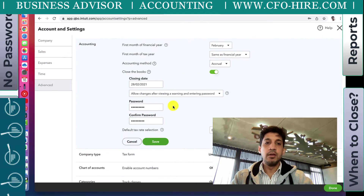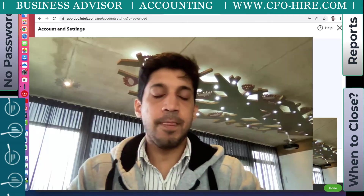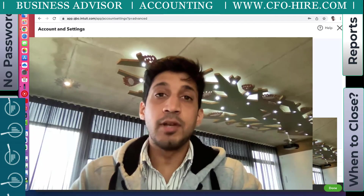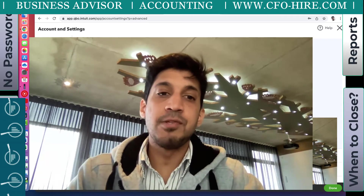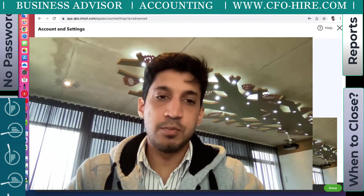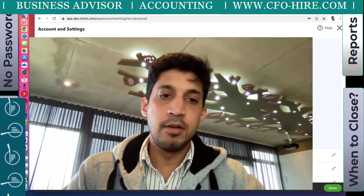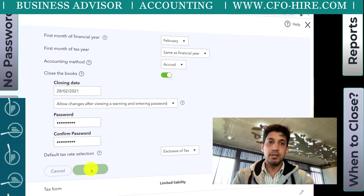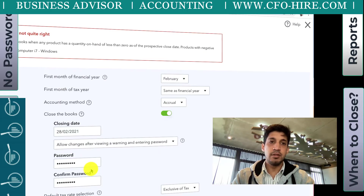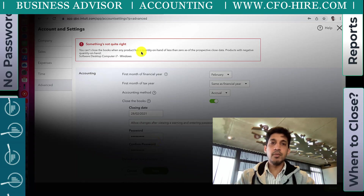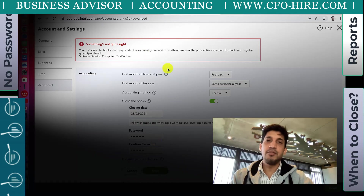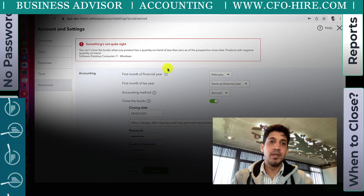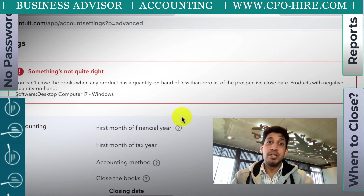I recommend the password option because that gives you actual full control - you'll have to put a password in. If you lose this password, you just have to go back into the settings page. I'll talk later about what happens if you lose the password. So I'm saving everything.